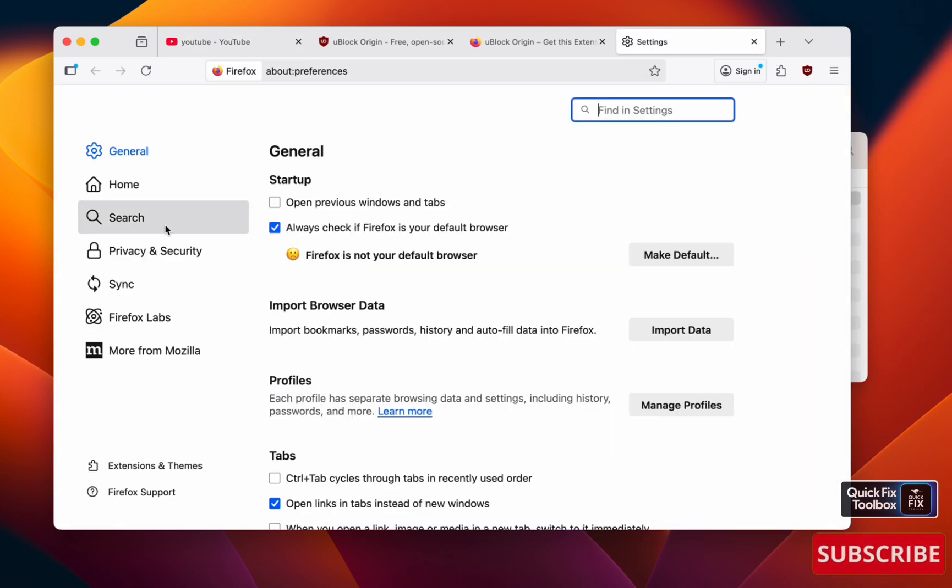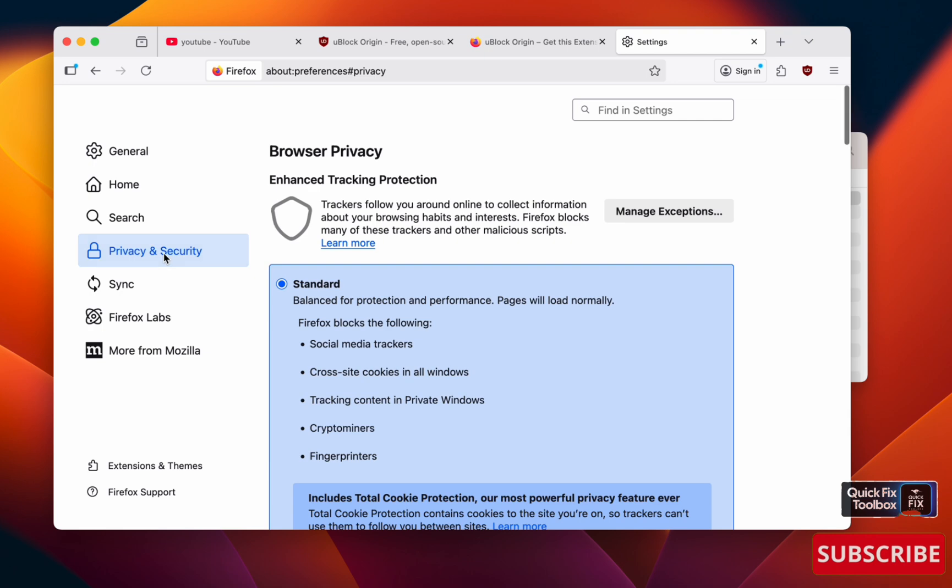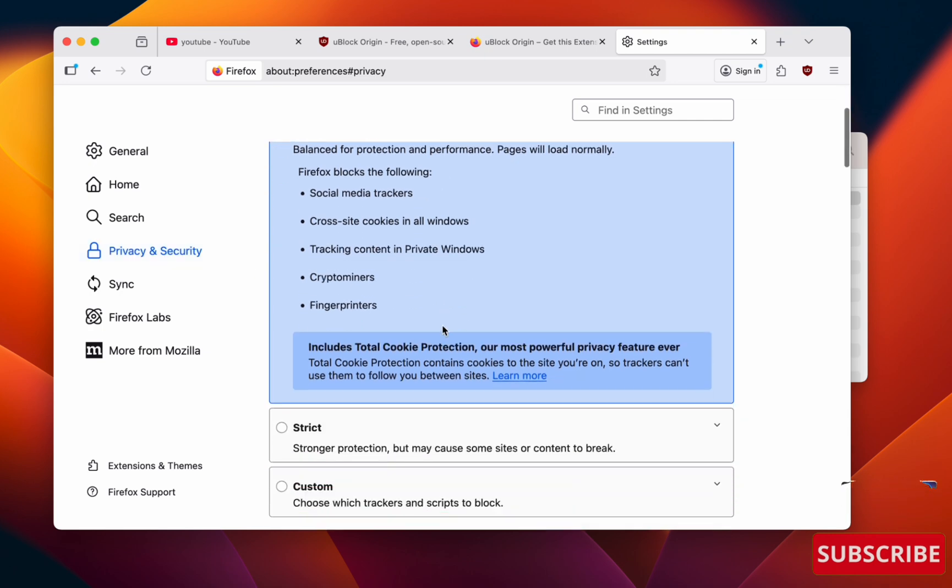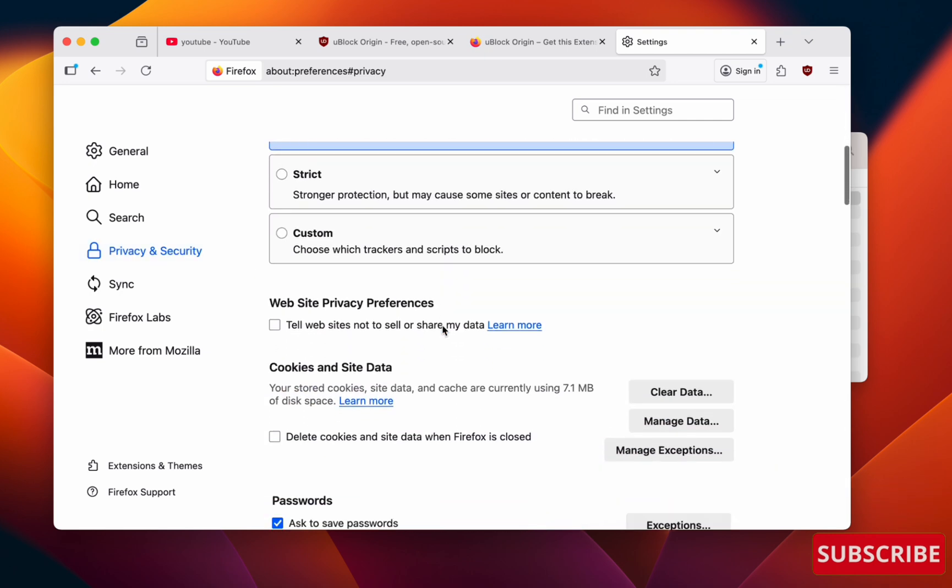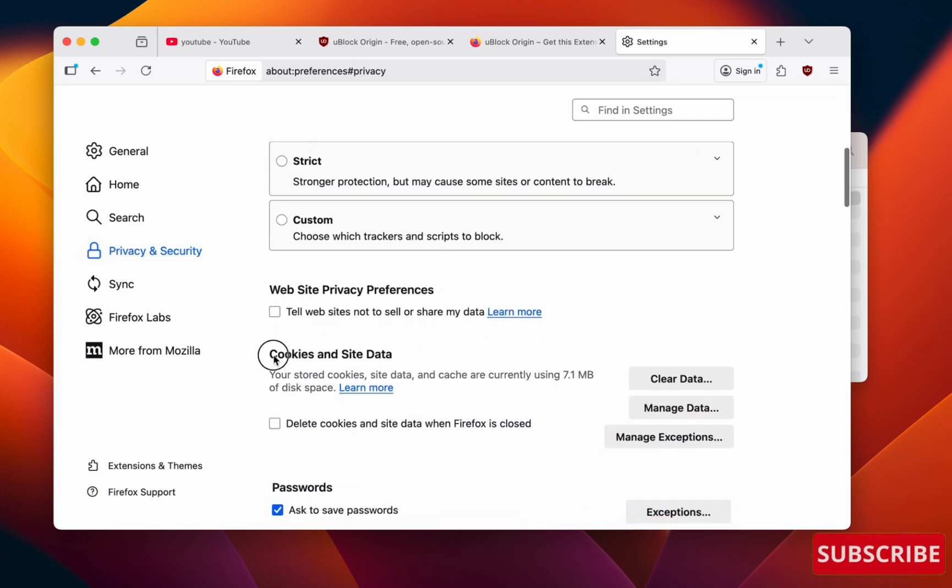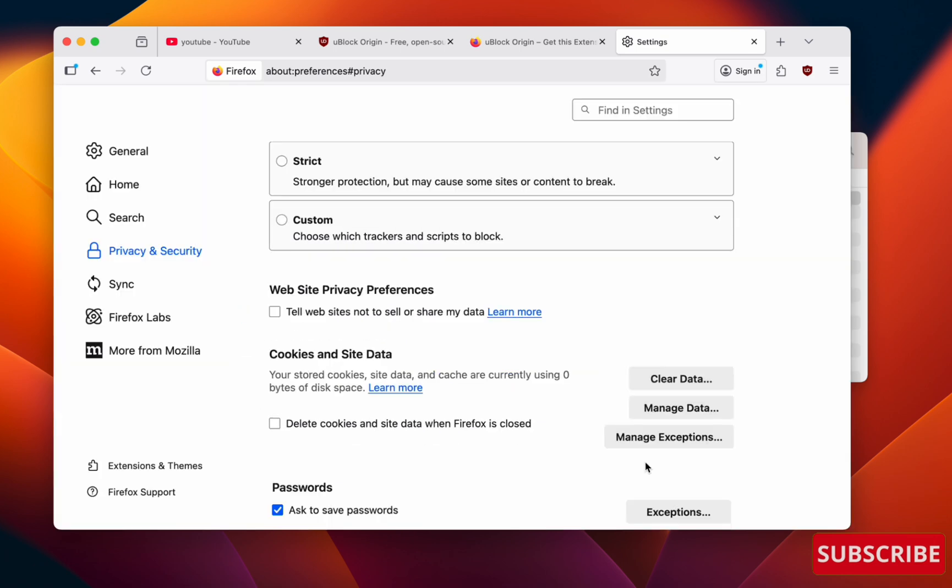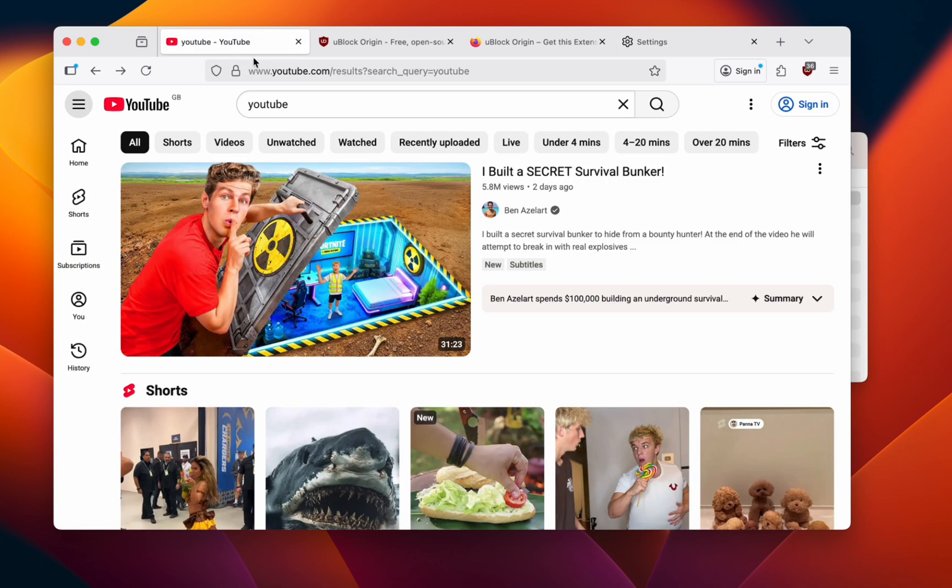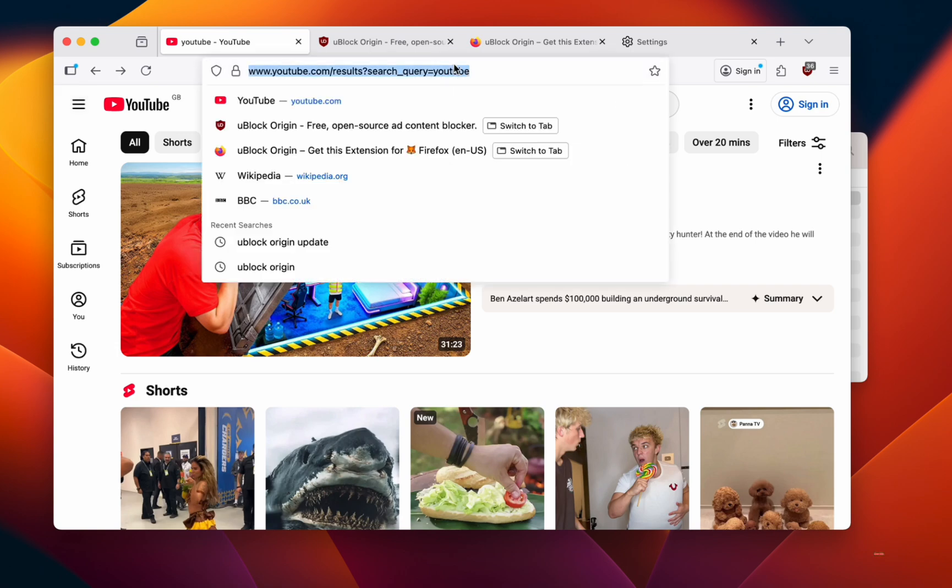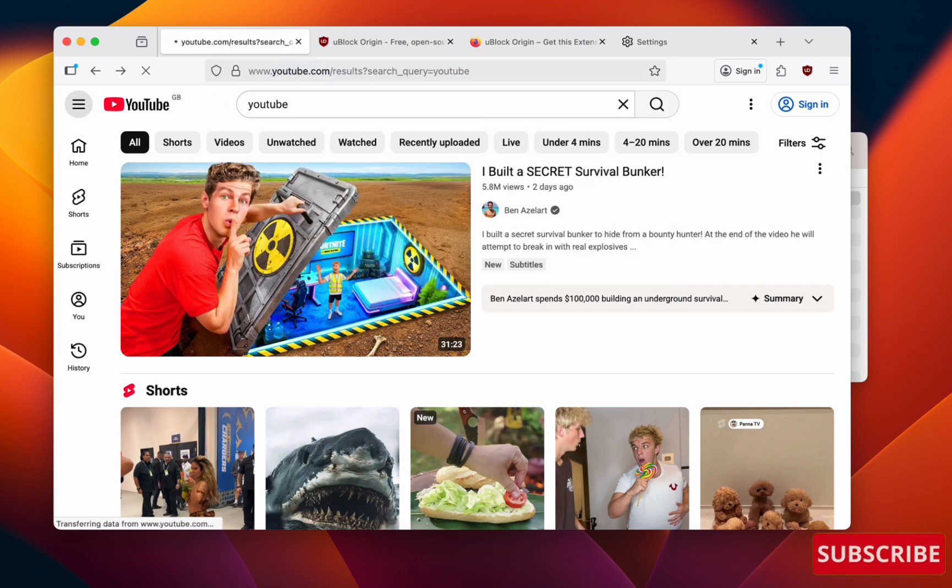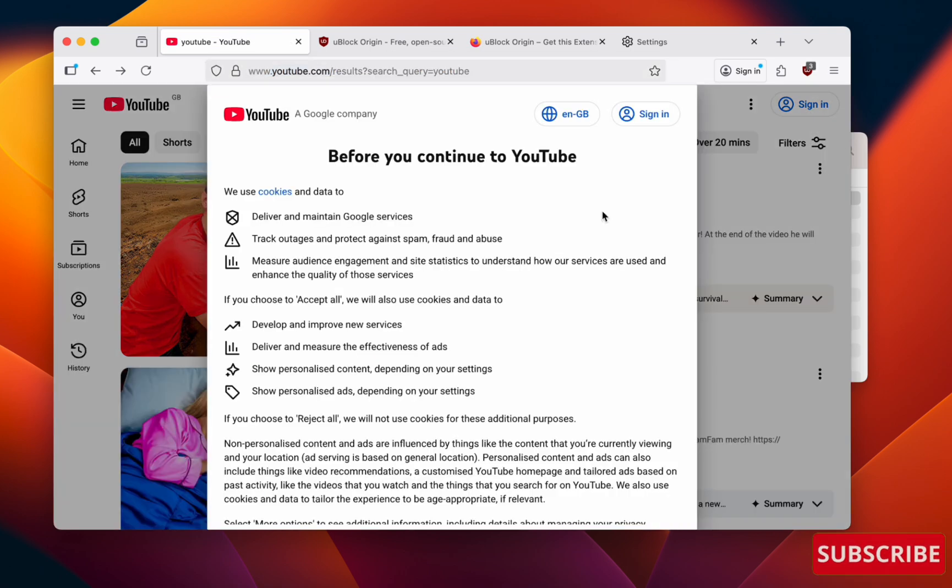Select Privacy and Security, scroll down next to Cookies and Site Data, make sure to click Clear Data, then click Clear. Once you click Clear, go to your YouTube and make sure to refresh. This ensures YouTube loads fresh scripts and removes any broken uBlock versions.